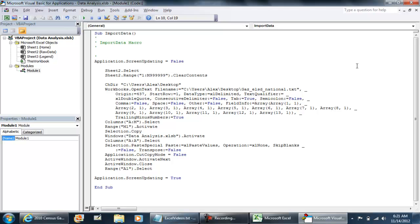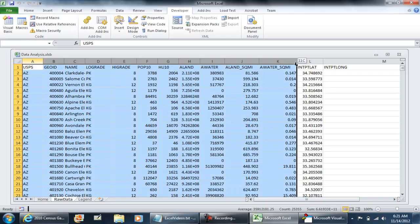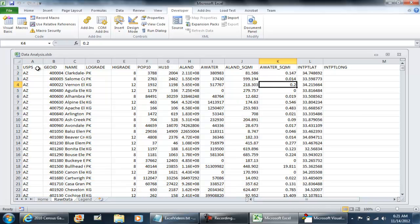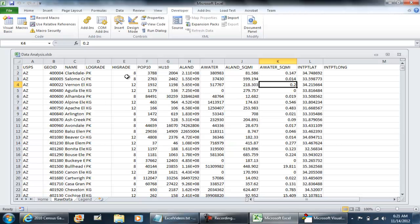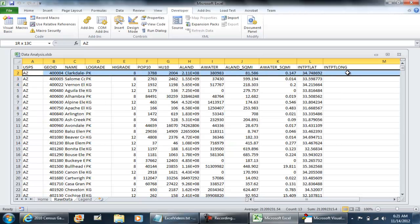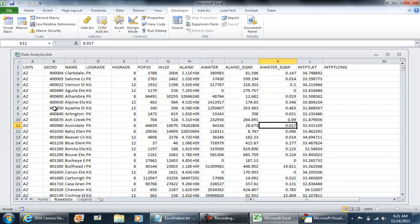So I'm going to change my macro to A2 to M999999. Instead of clearing the entire sheet, it's going to clear everything from A2 down. So let's try this again.